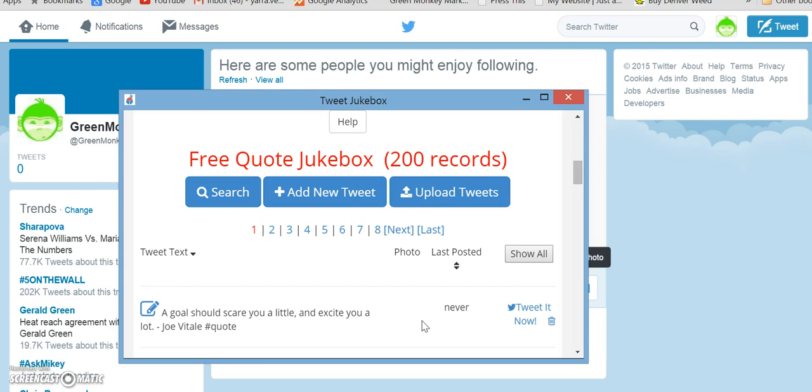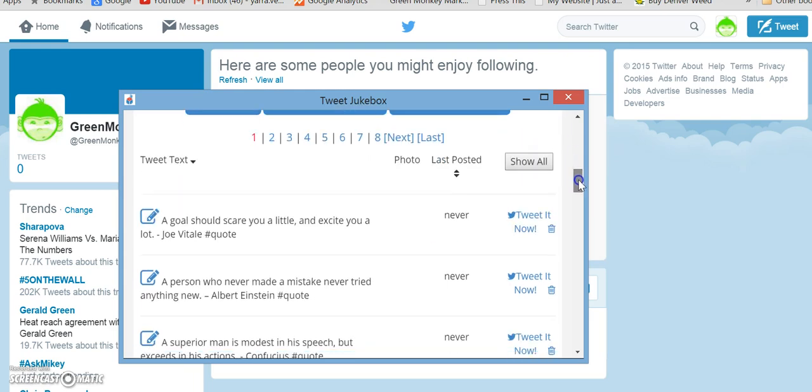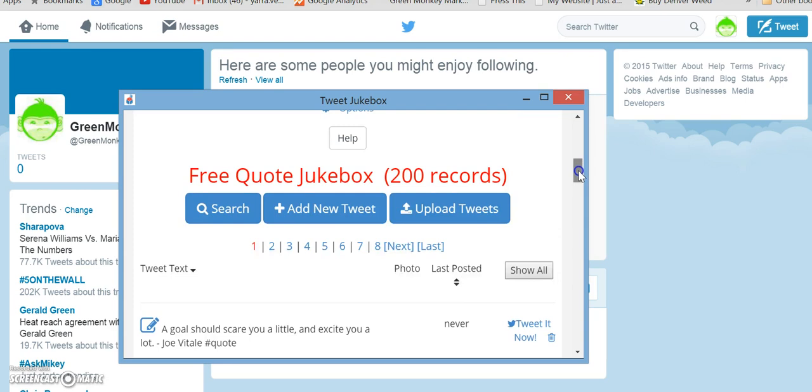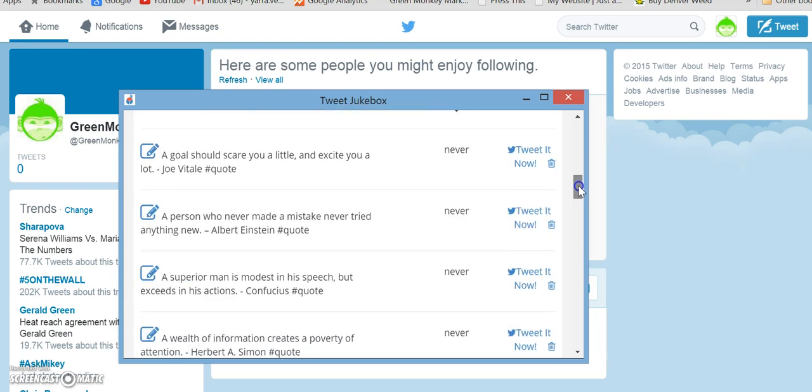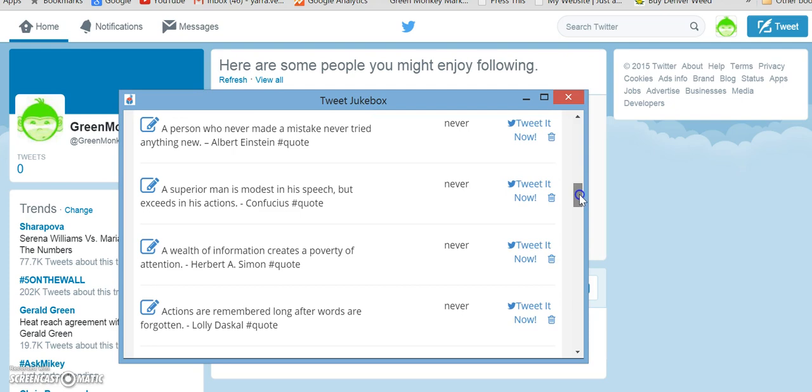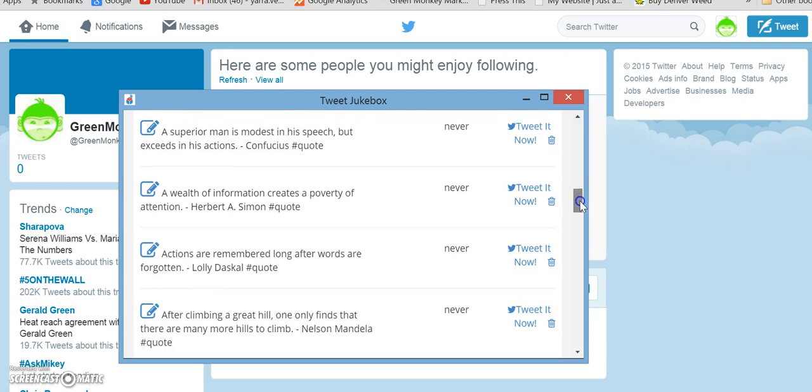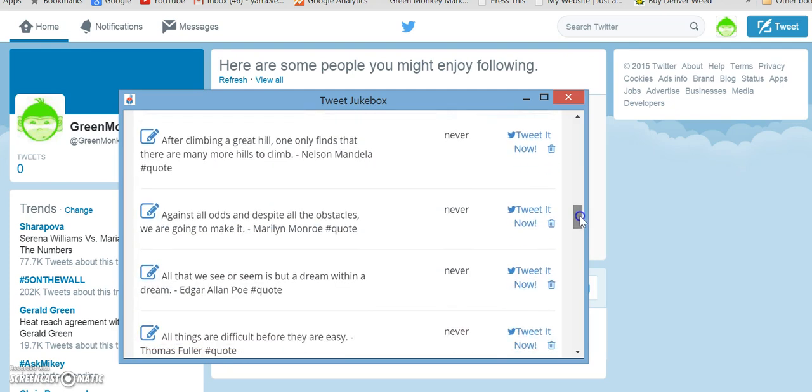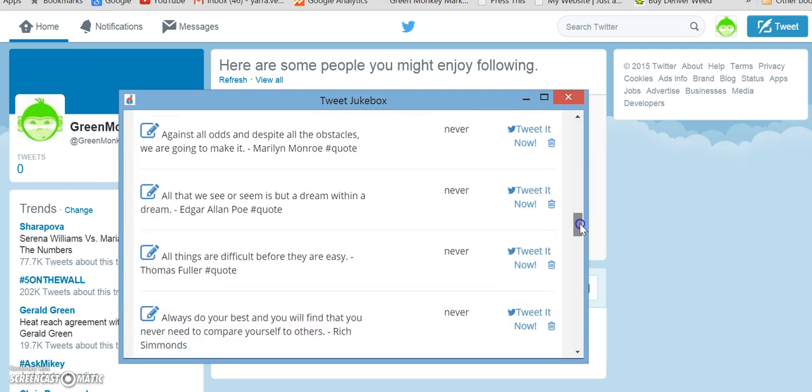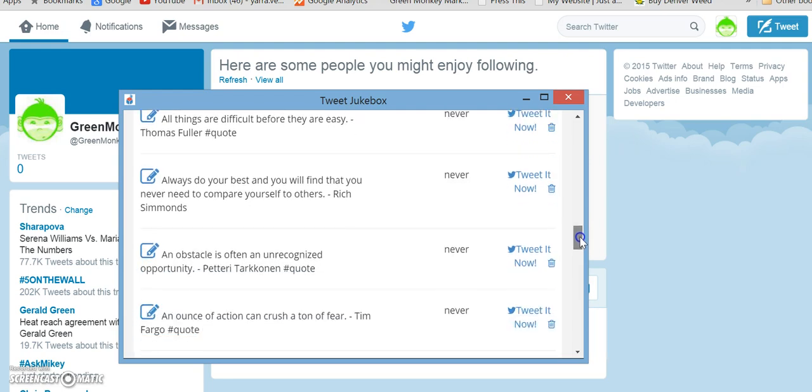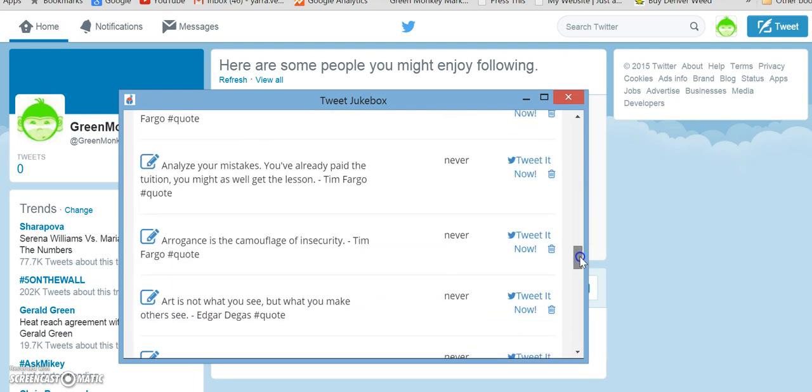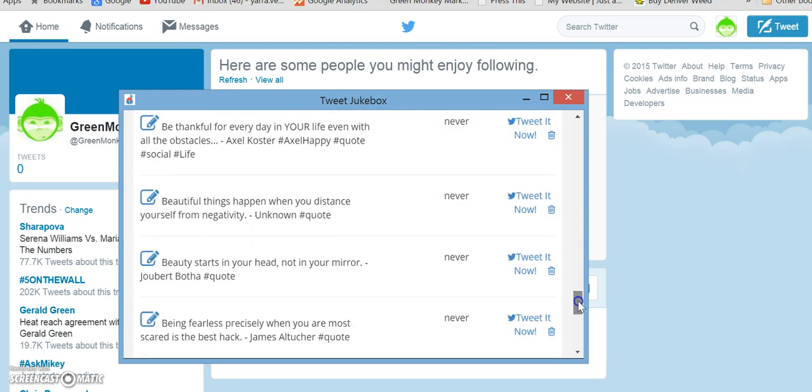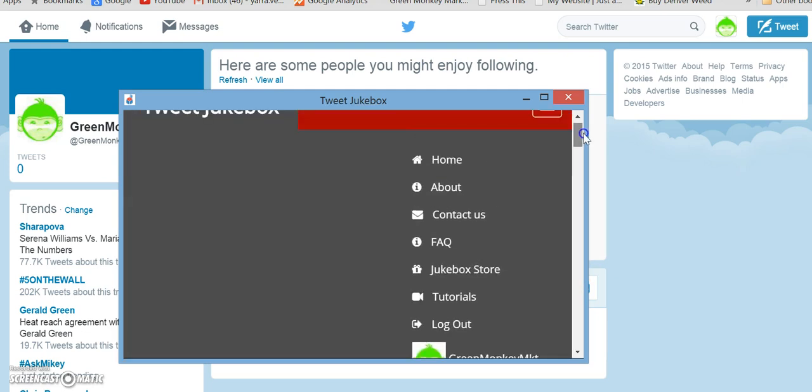There's a quote jukebox and a photo jukebox. This shows you all the tweets that are part of the jukebox. So they all are hashtagged already with quotes and they all seem pretty positive and innocuous, so you don't have to worry that it's going to post anything crazy to your account.